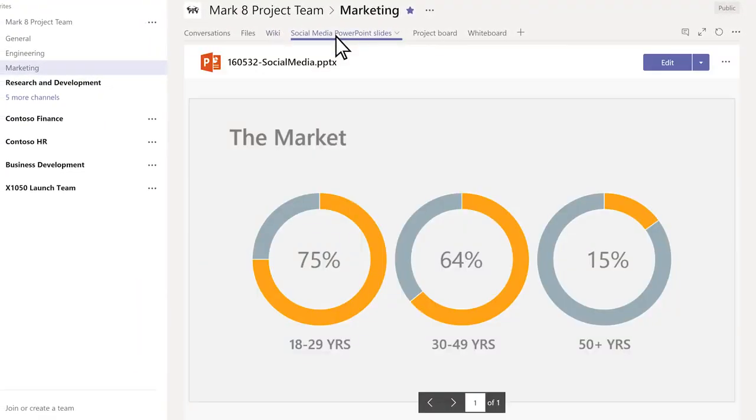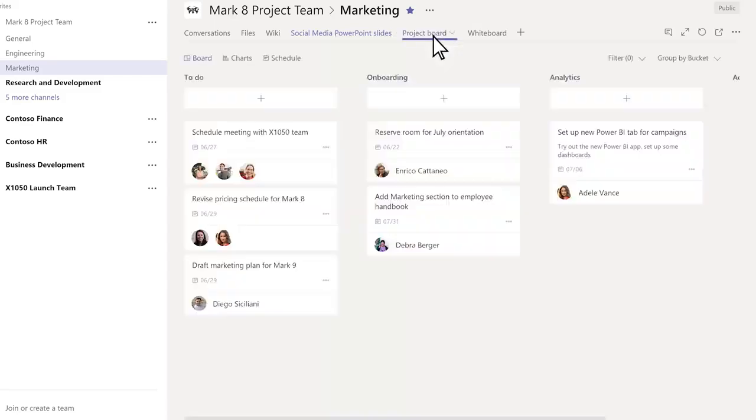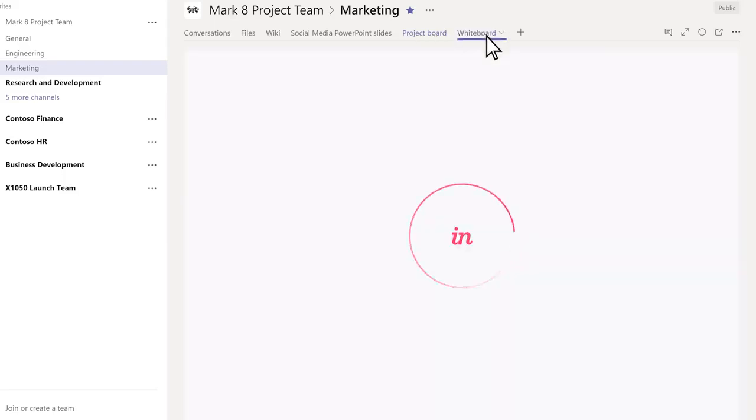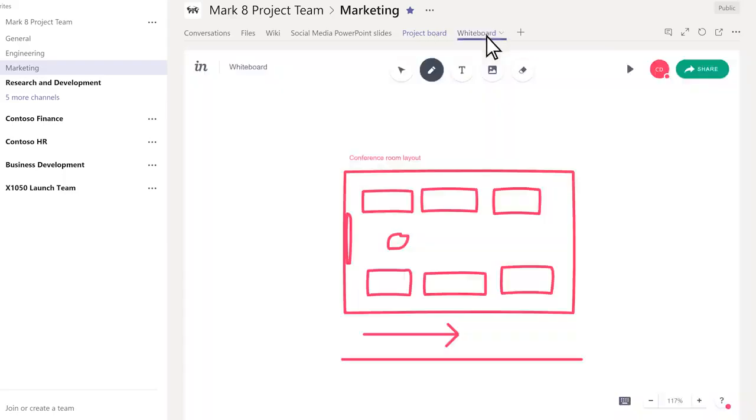Here we have a PowerPoint presentation that people can view or edit together as a team, a project board for tracking tasks and managing work items, and a whiteboard to draw, plan, and collaborate on.